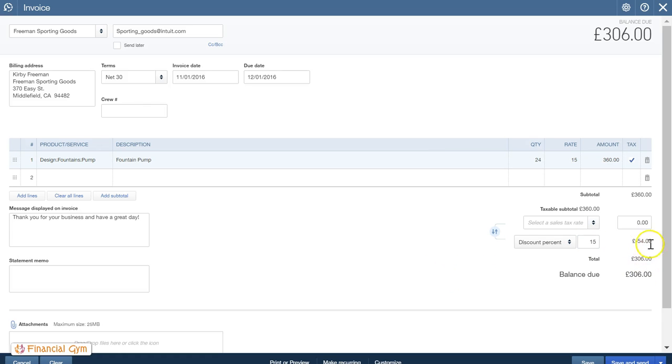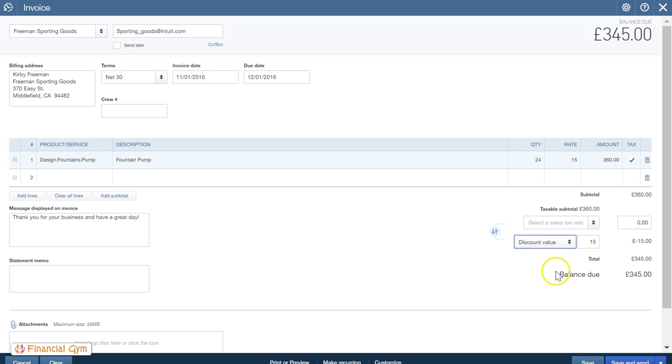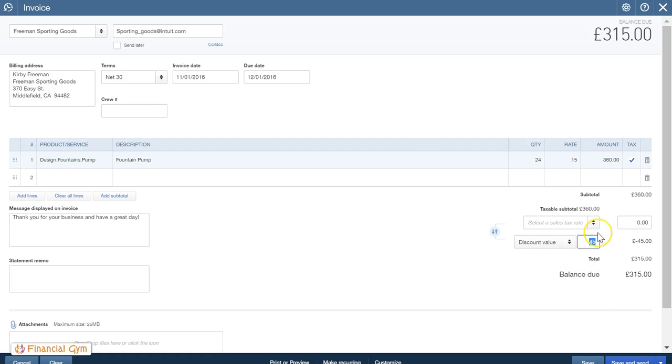It will take away the amount for me automatically, or I can put it in as a value amount. So instead I'll put it as 45, or we had it as 54, so let's stick to the same principle. So that's the value, let's just say we're going to keep it at that. So we save that invoice.